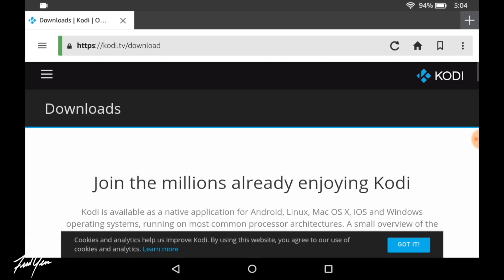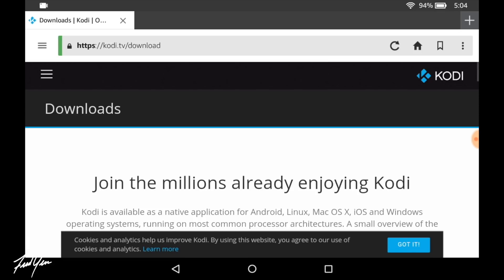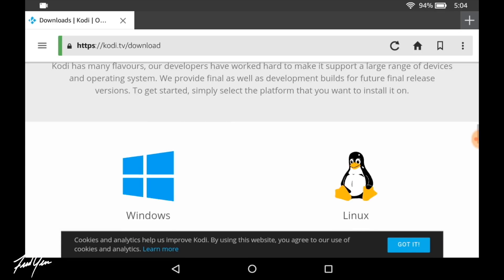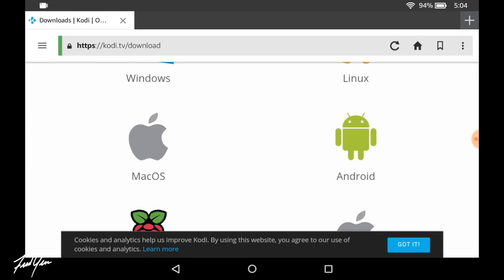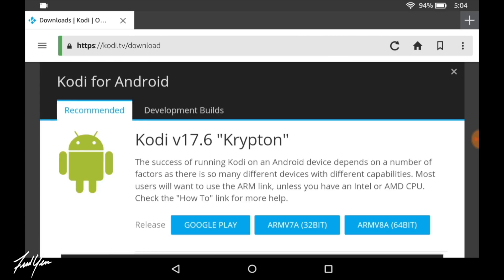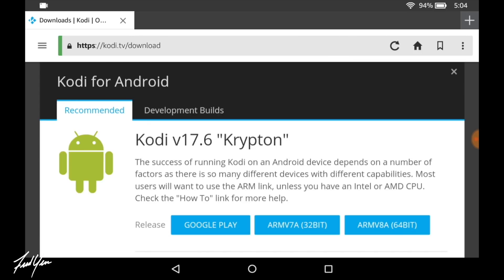Once you're on the official page, you can scroll down and find your operating system. So in this case, it is Android. So click on Android. Then you want to select which version of Kodi you want to download. So for the Fire tablet, what we want to select is ARMv7A32bit. That's the version that we need to click.